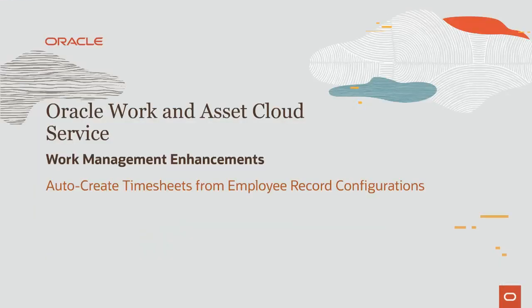Hello, my name is Daryl. Welcome to training for Work Management Enhancements in Oracle Work and Asset Cloud Service.